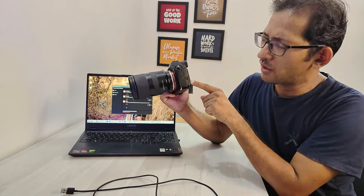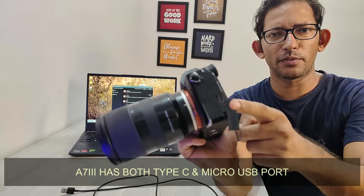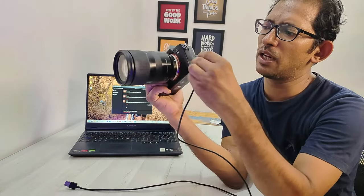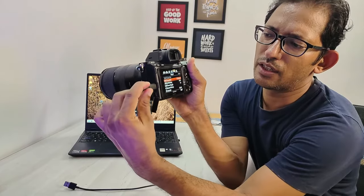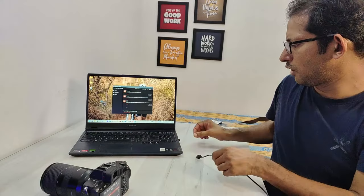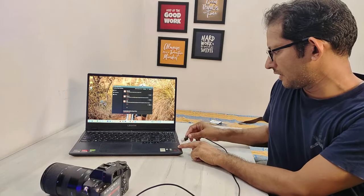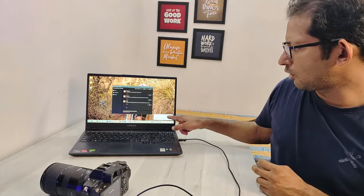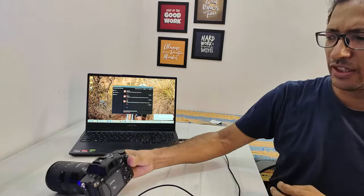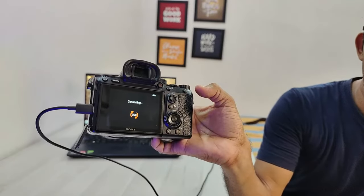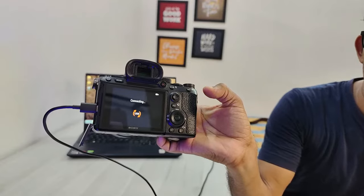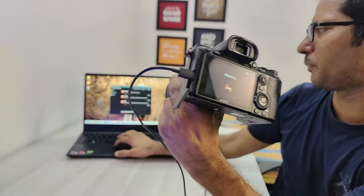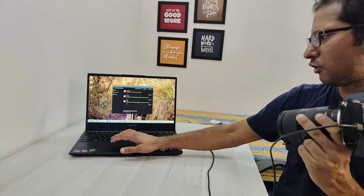Now we have to connect. The A7III has both Type-C and micro USB ports. Connect the cable - Type-C here and here, or use the micro USB port. Connect the camera directly. Connecting... Now you can launch the software on your laptop. Launch Imaging Edge desktop.